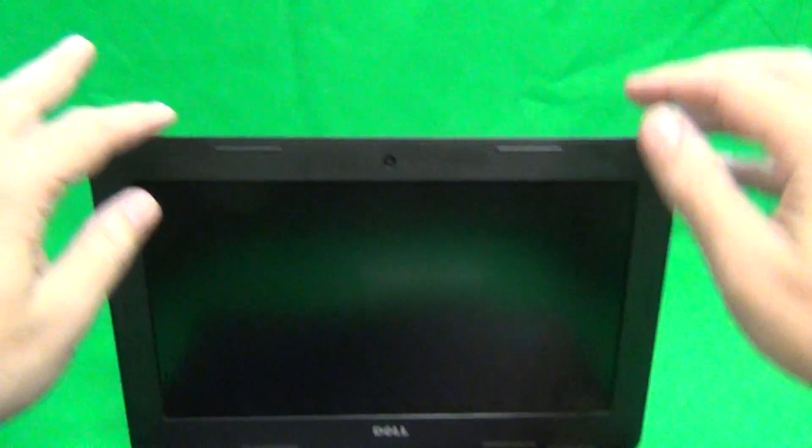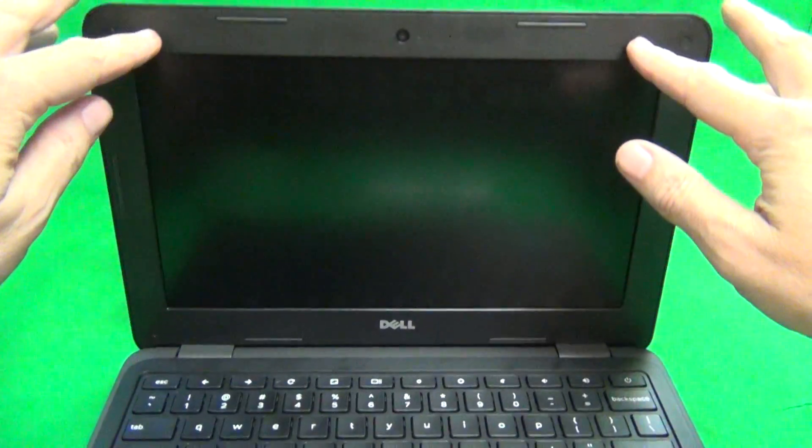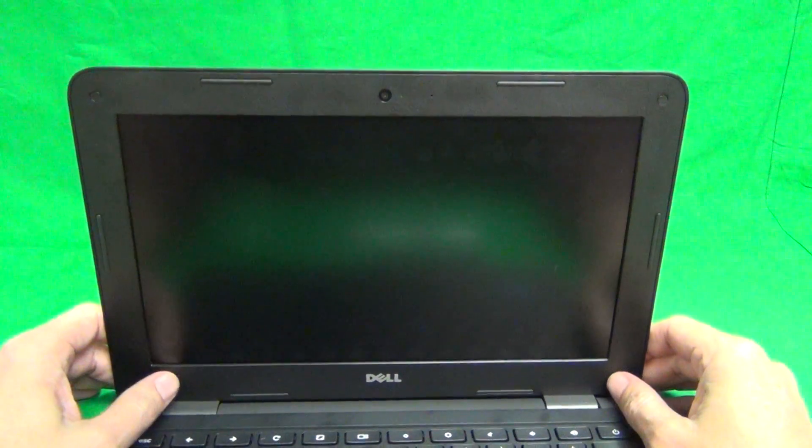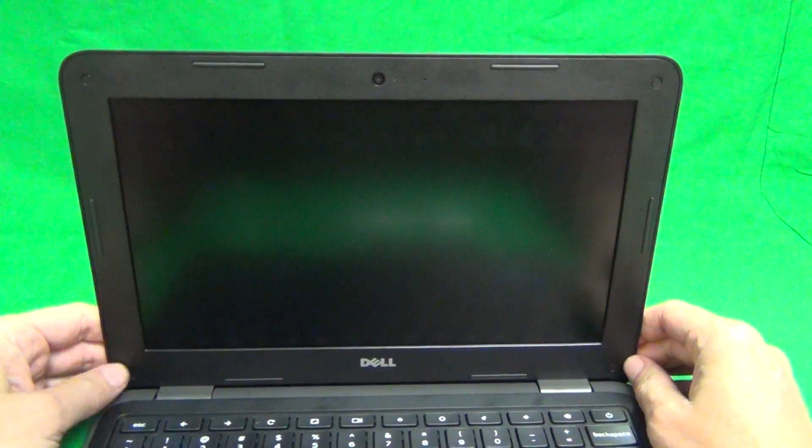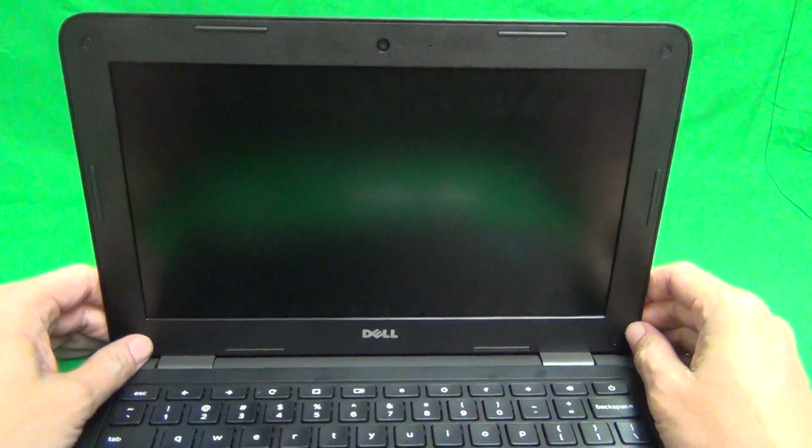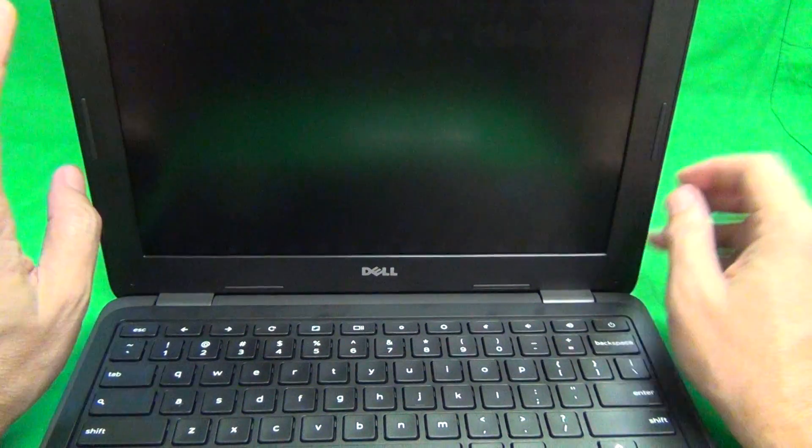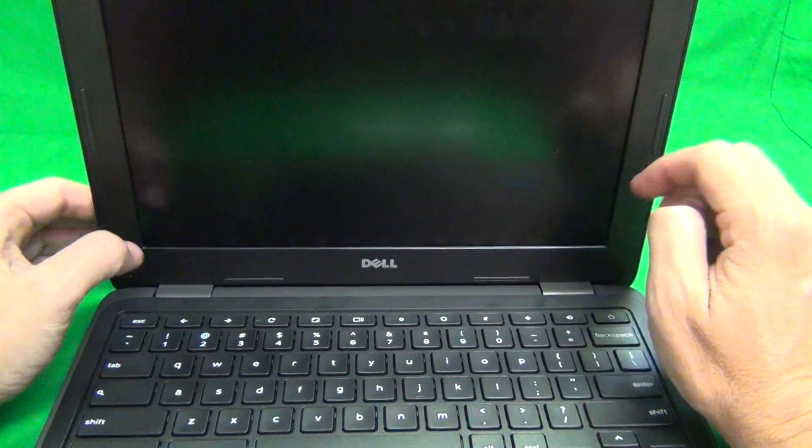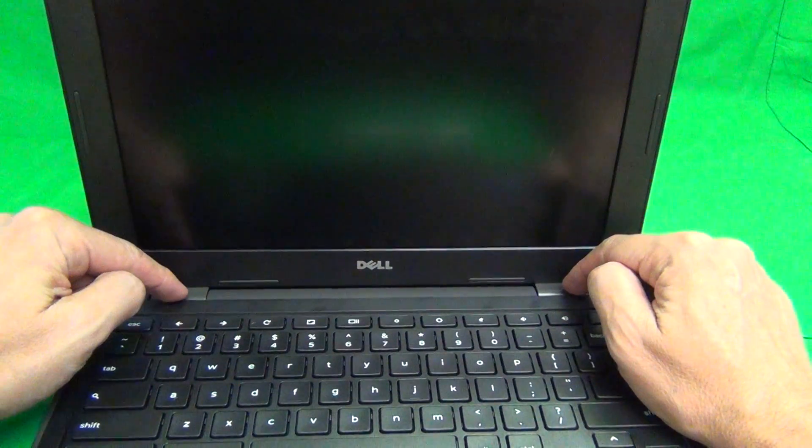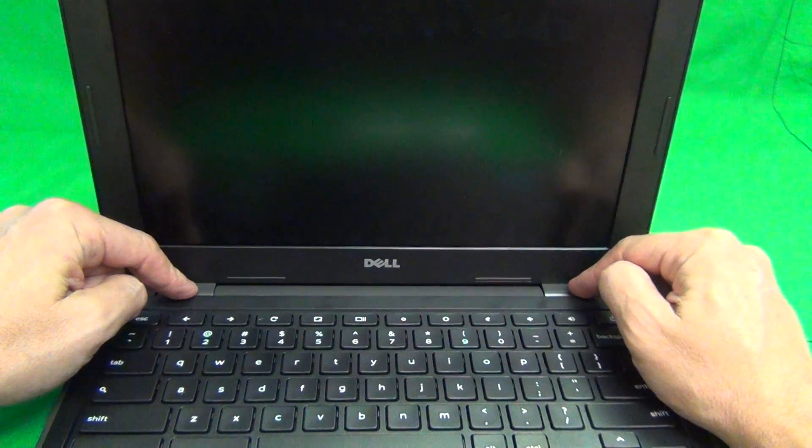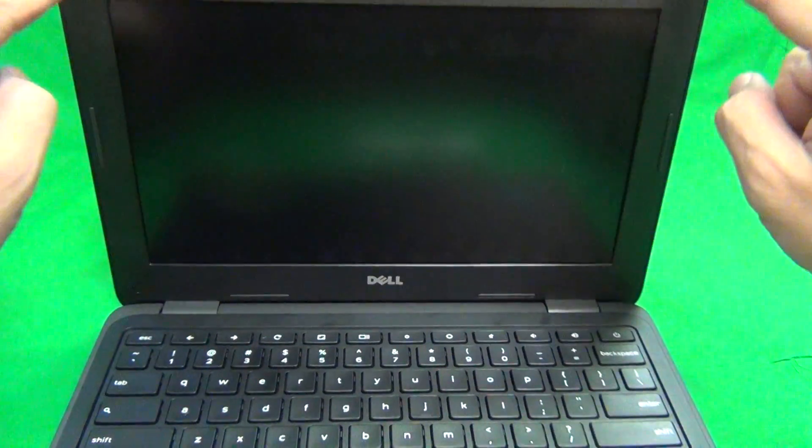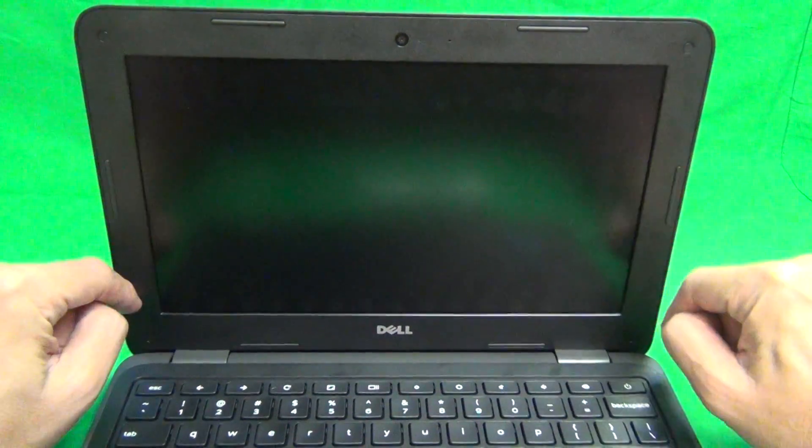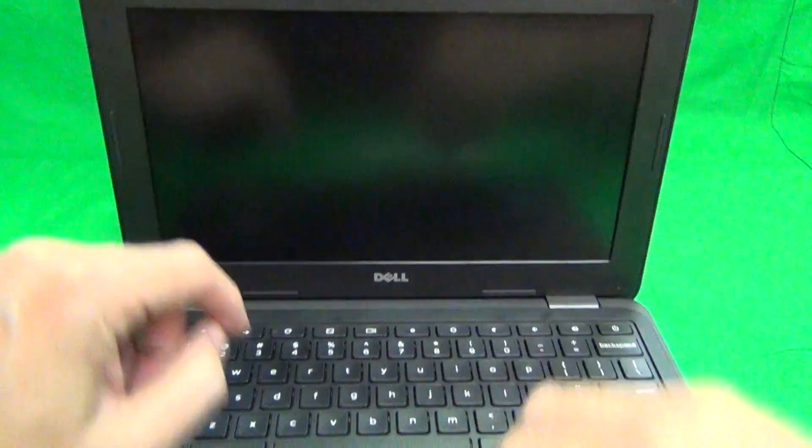The first order of business is to remove this plastic frame around the screen, also known as the bezel, and there's a couple of things we need to do before that. First is to remove the hinge covers at the bottom, and also remove the two screws at the top and two screws at the bottom.